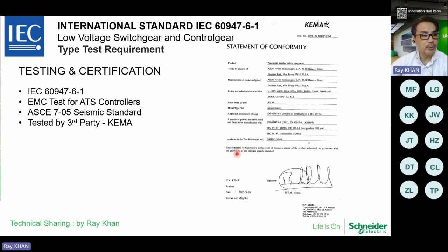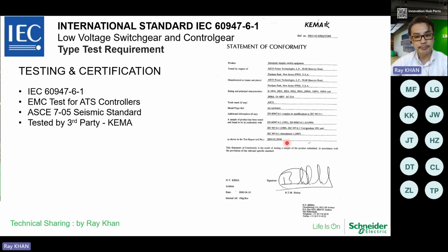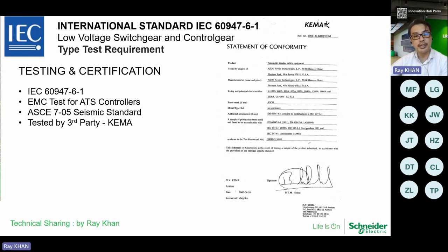This slide covers testing and certifications to IEC 60947-6-1, including EMC testing, the ACSC seismic standard, and third-party Keymark certification. For the ESCO ATS, there are a total of five certifications. It's tested to IEC 60947-1, EMC testing to qualify for EMC environments, seismic standards for heavy vibrations (TEMA), and this testing is done together with controllers.